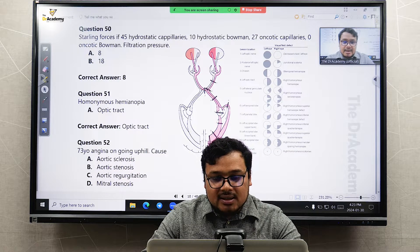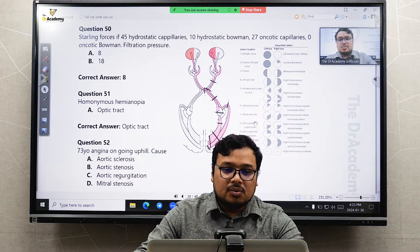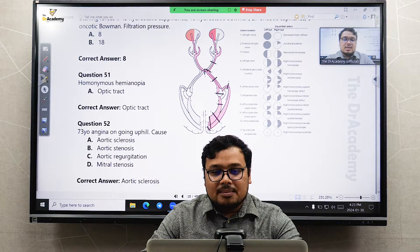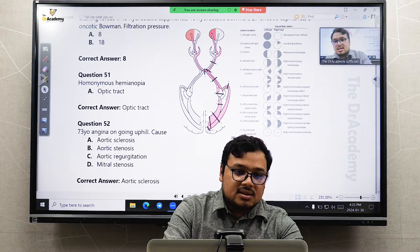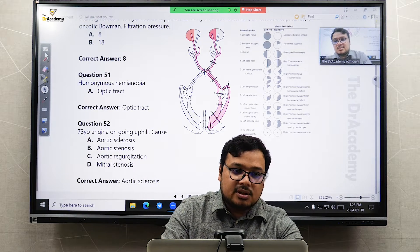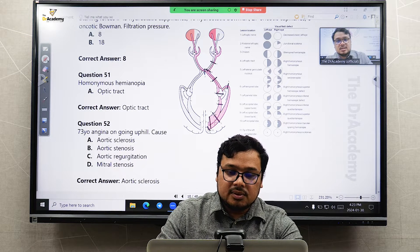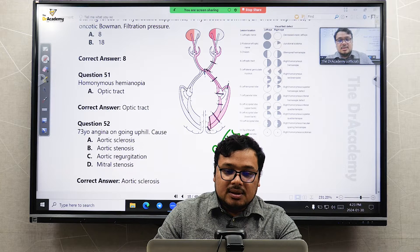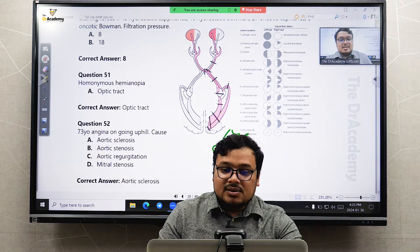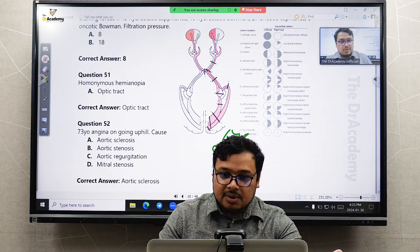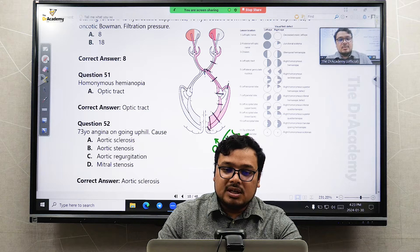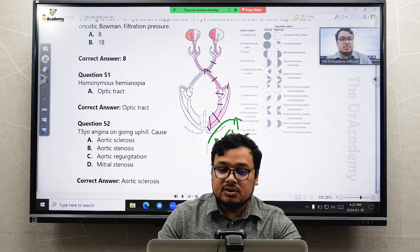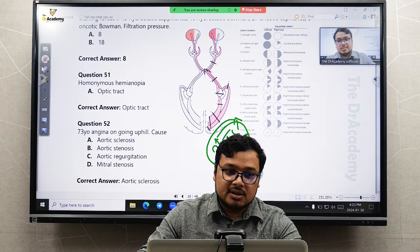To remember quadrantanopia: use the mnemonic PITS. If the lesion is parietal, the quadrantanopia is inferior. If the lesion is temporal, the quadrantanopia is in the superior region. Remember PITS as the mnemonic.